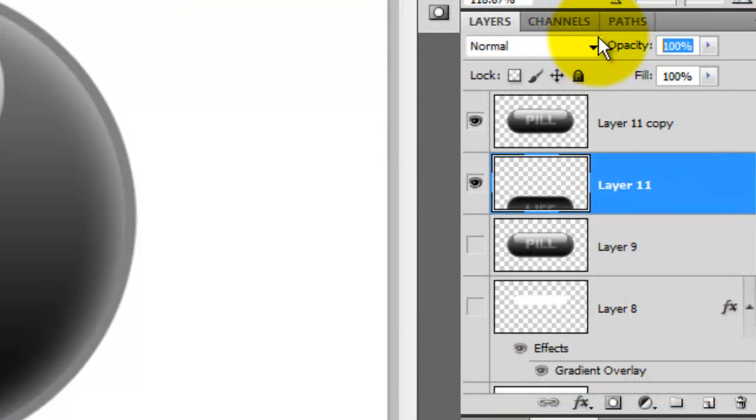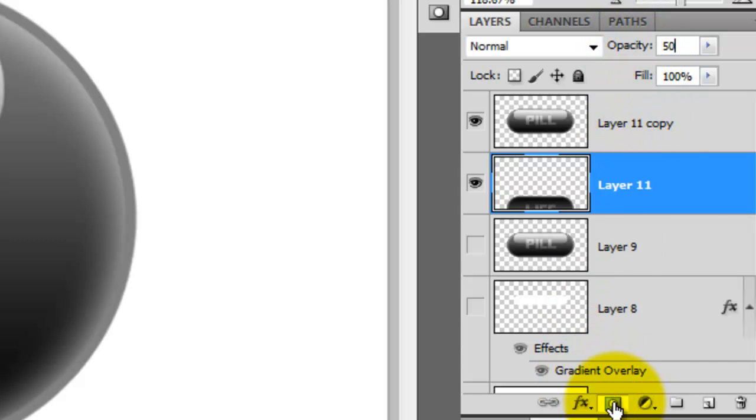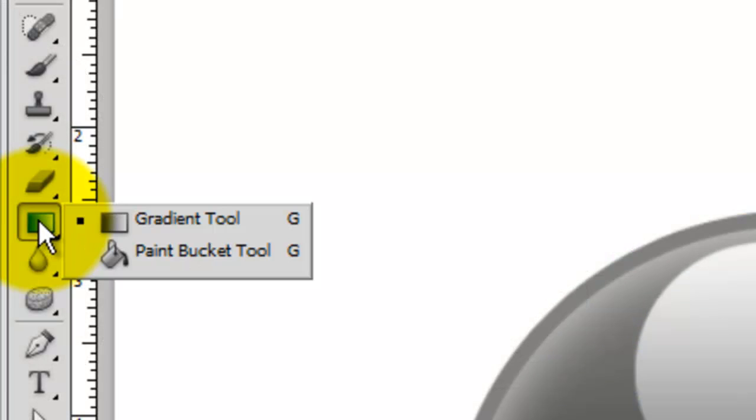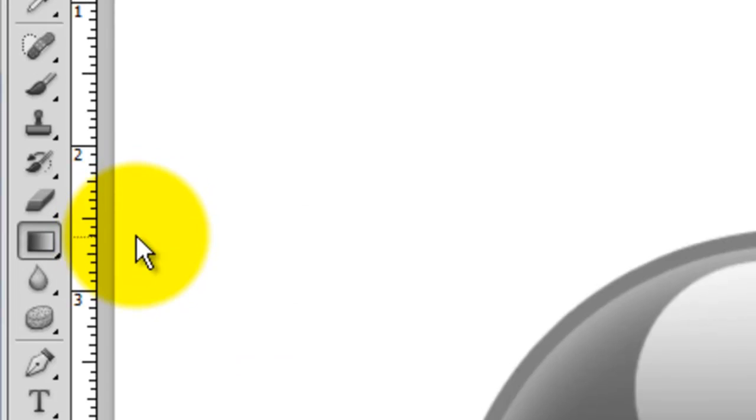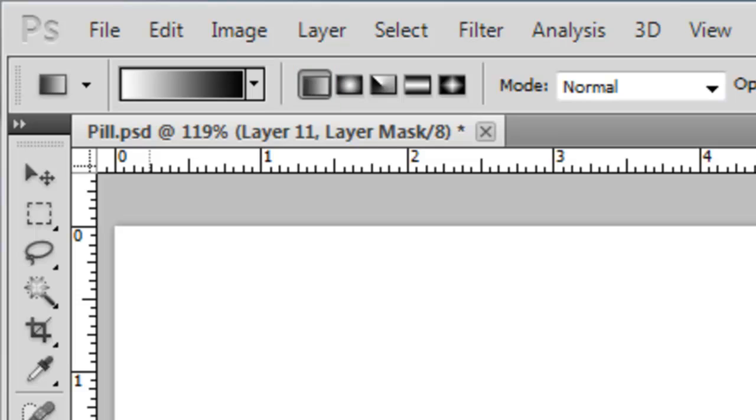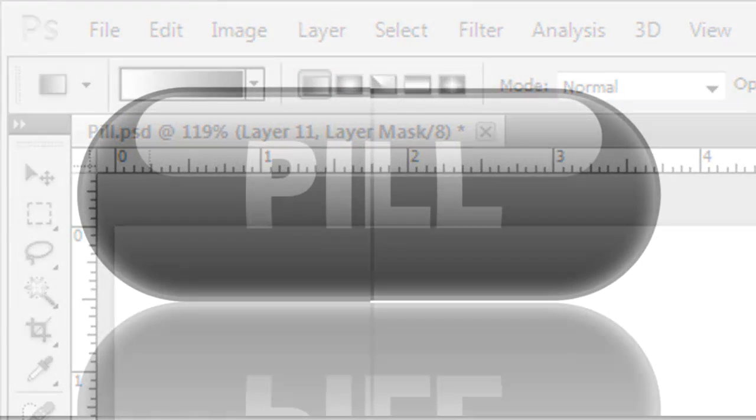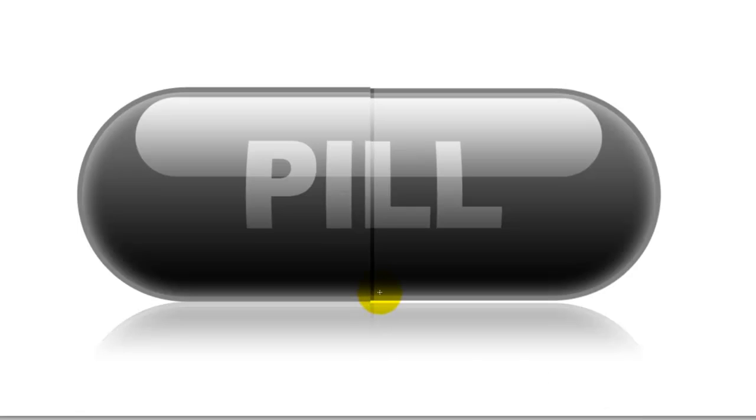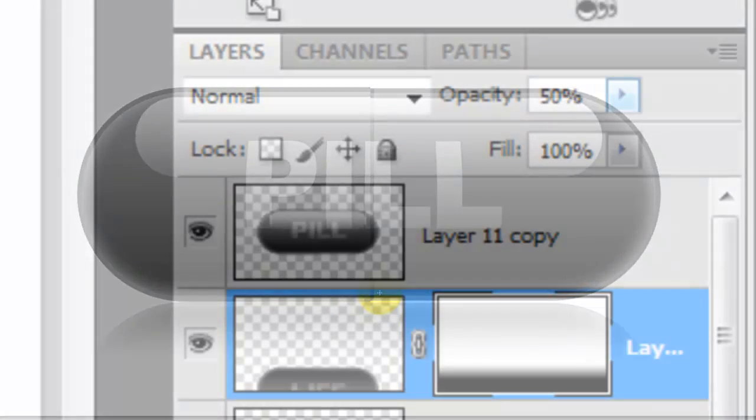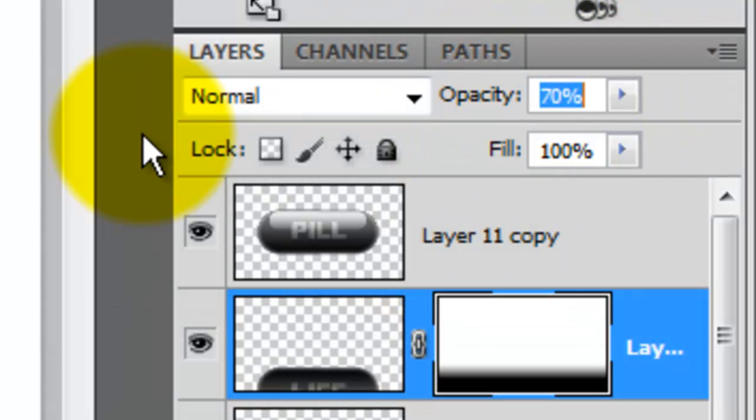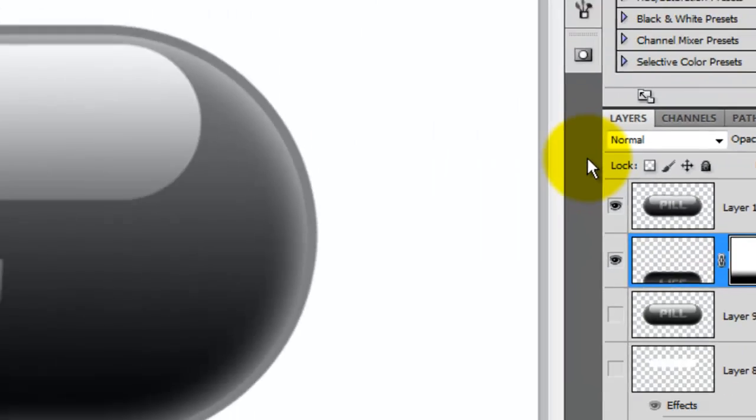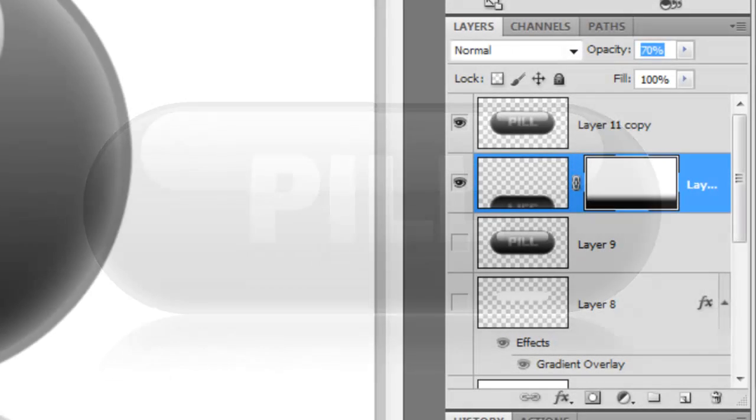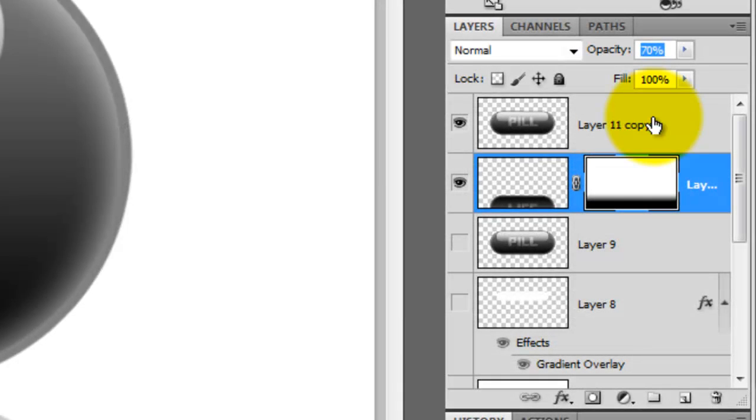Press Enter or Return and with your Move Tool, press Shift as you drag it just below the top pill. Change the reflection's opacity to 50% and click on the layer mask icon. Click on your Gradient Tool and make sure the white to black gradient is chosen as a linear gradient. Press Shift as you click and drag up then release. The reflection is a bit too light so let's change the layer mask's opacity. We'll go from 50 to 70%.